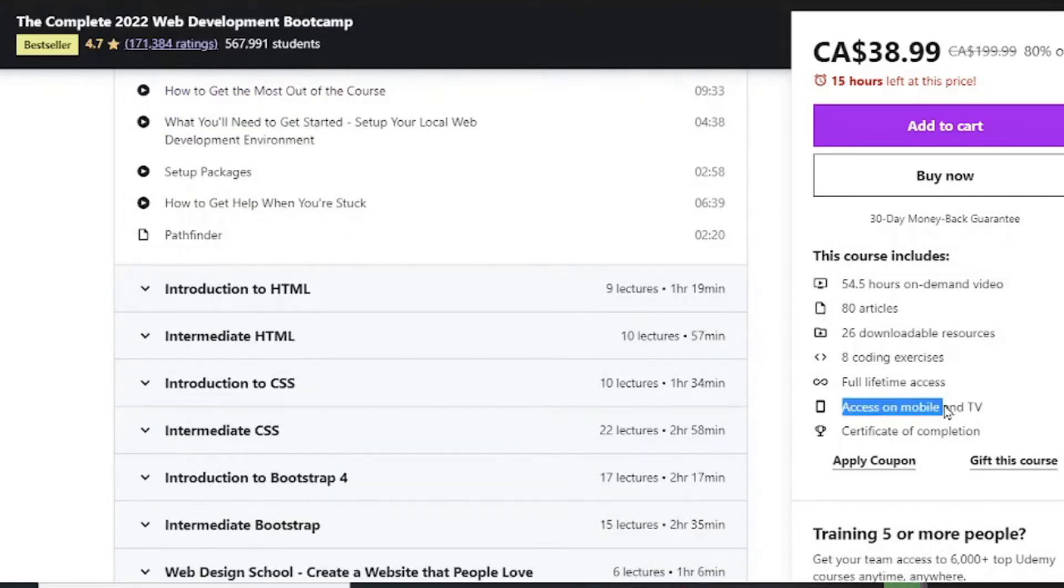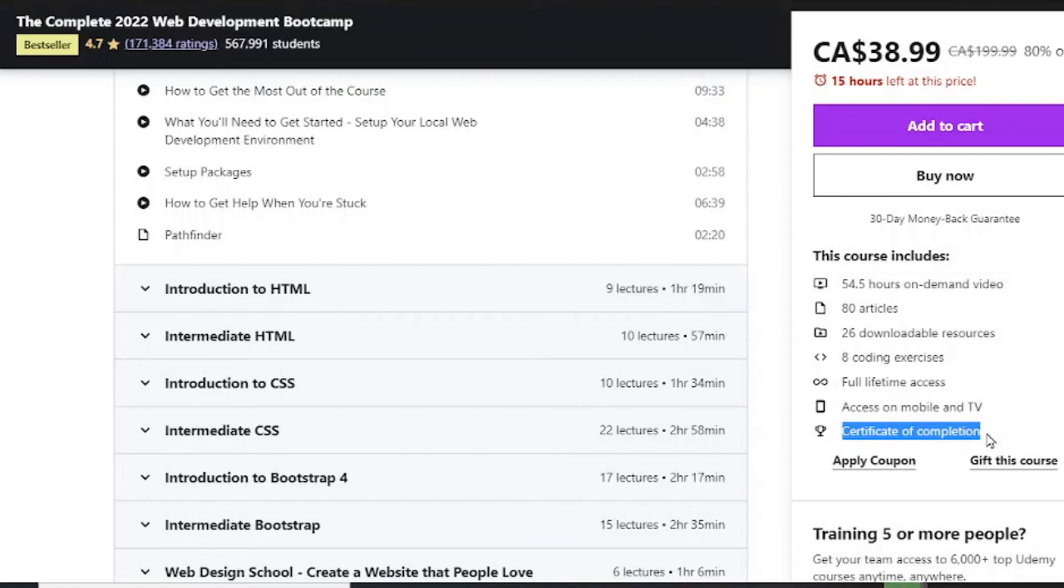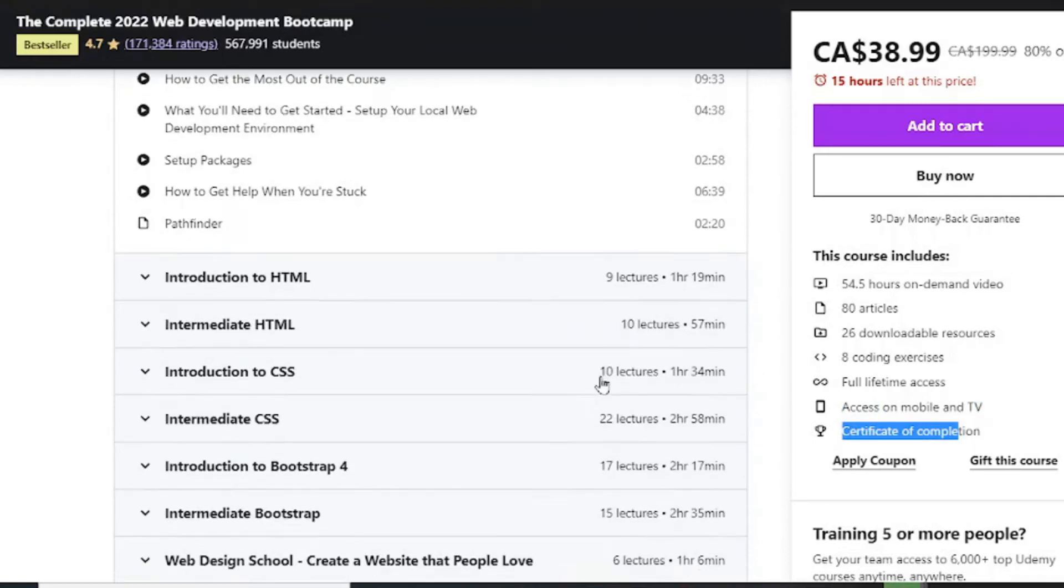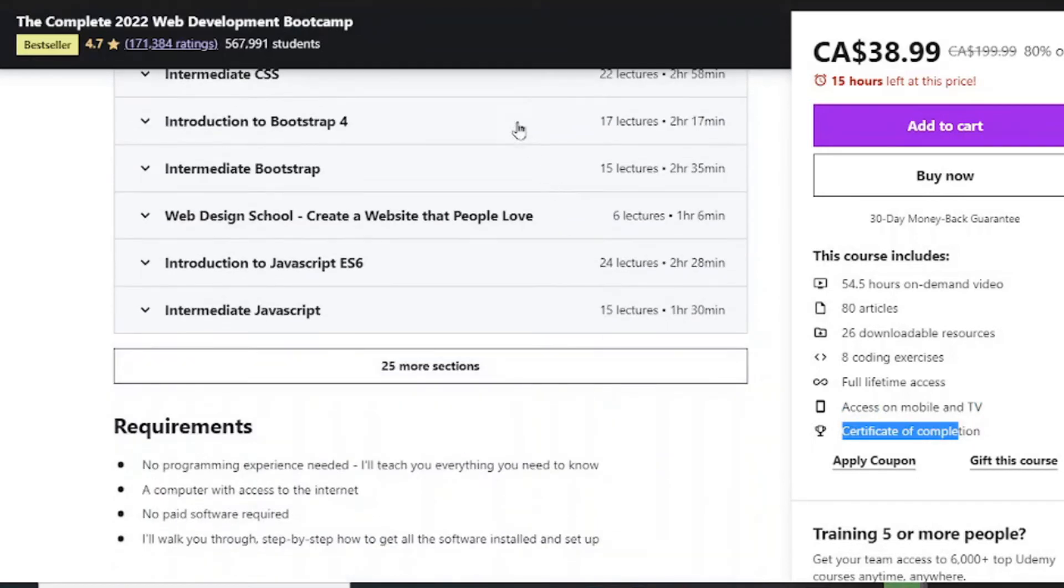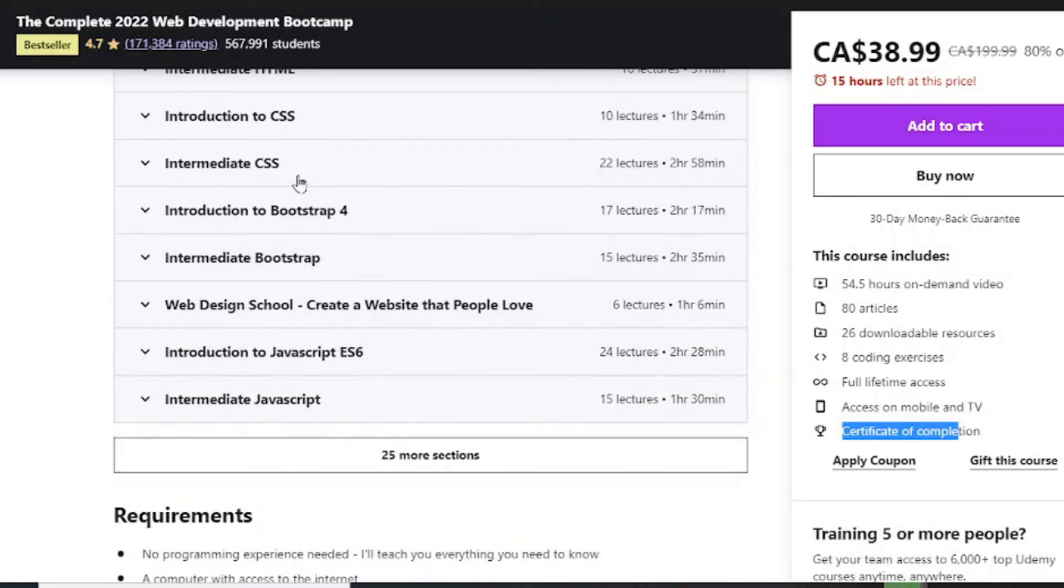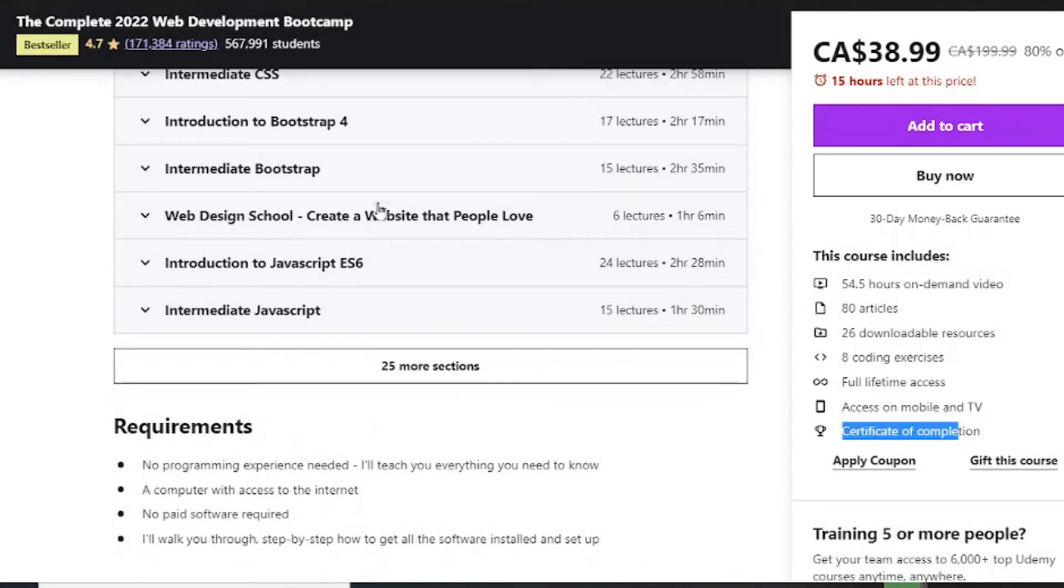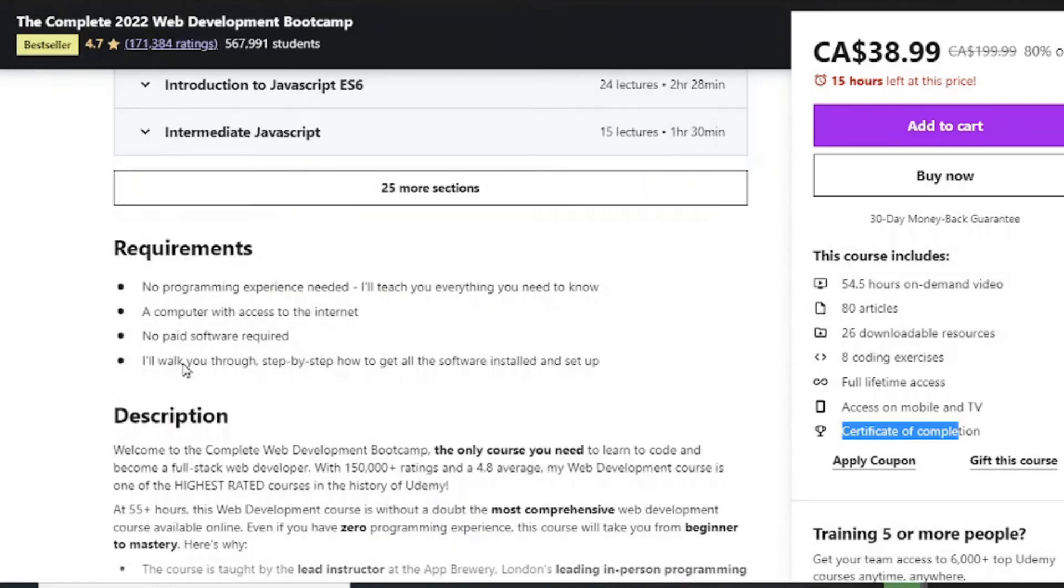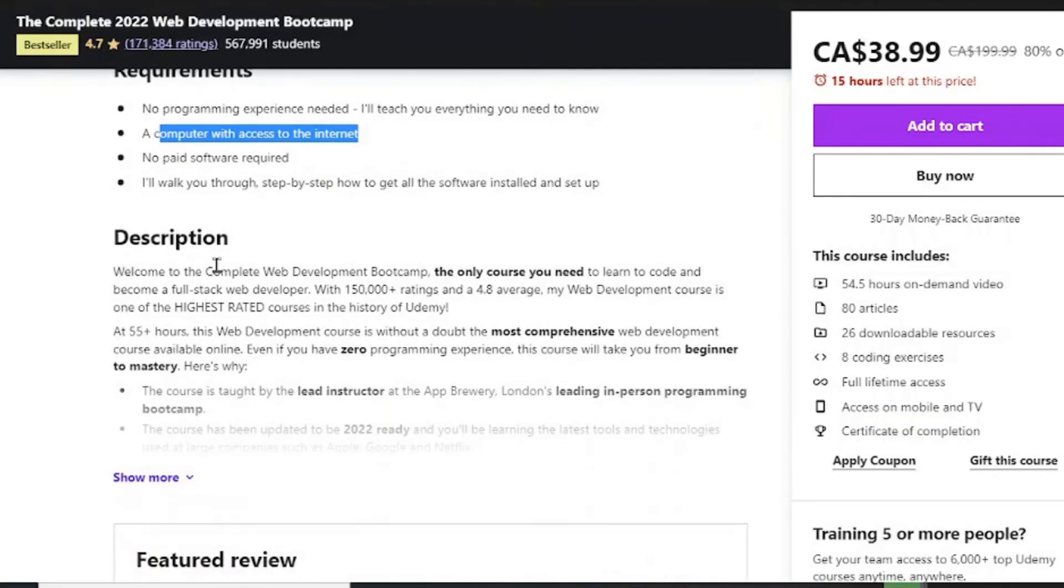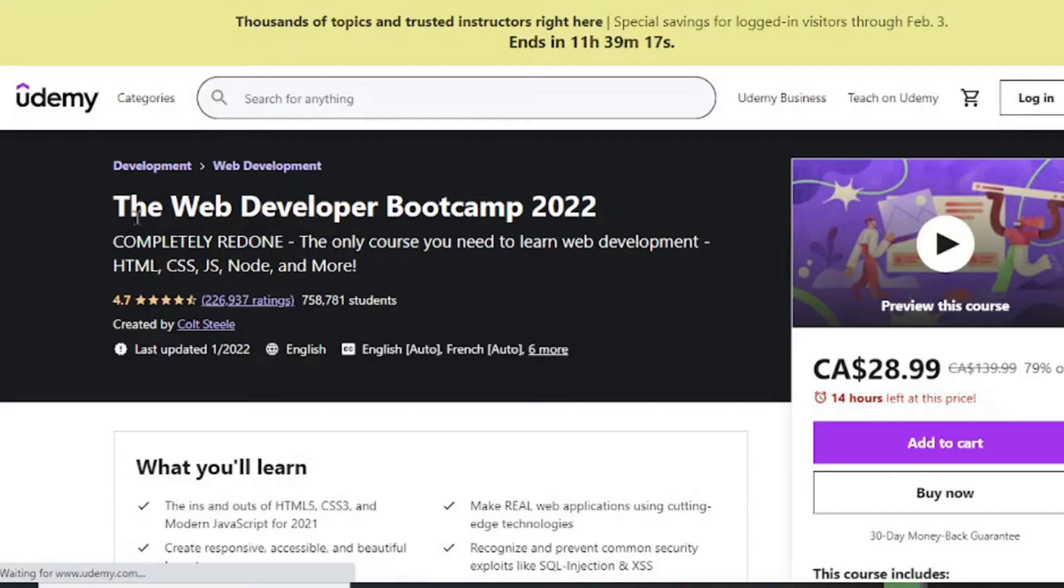You can access this on mobile and TV with a certificate at the end of completion of this course. This is all you get: CSS, Bootstrap, JavaScript. You don't need to have any coding experience, you just need a computer and no paid software needed. So the Web Developer Bootcamp 2022...